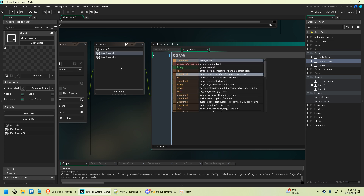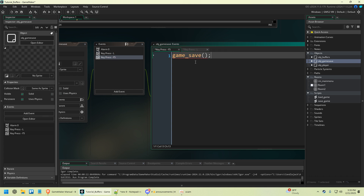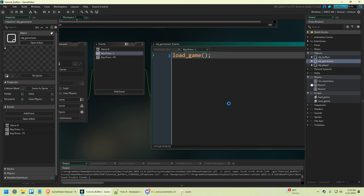I didn't name these right. It's save_game — why is this giving me an error? I had a massive brain fart. For your key press F5, it's not game_save, it's save_game. And then it's load_game. It's just the name of your functions. And now it's going to work.